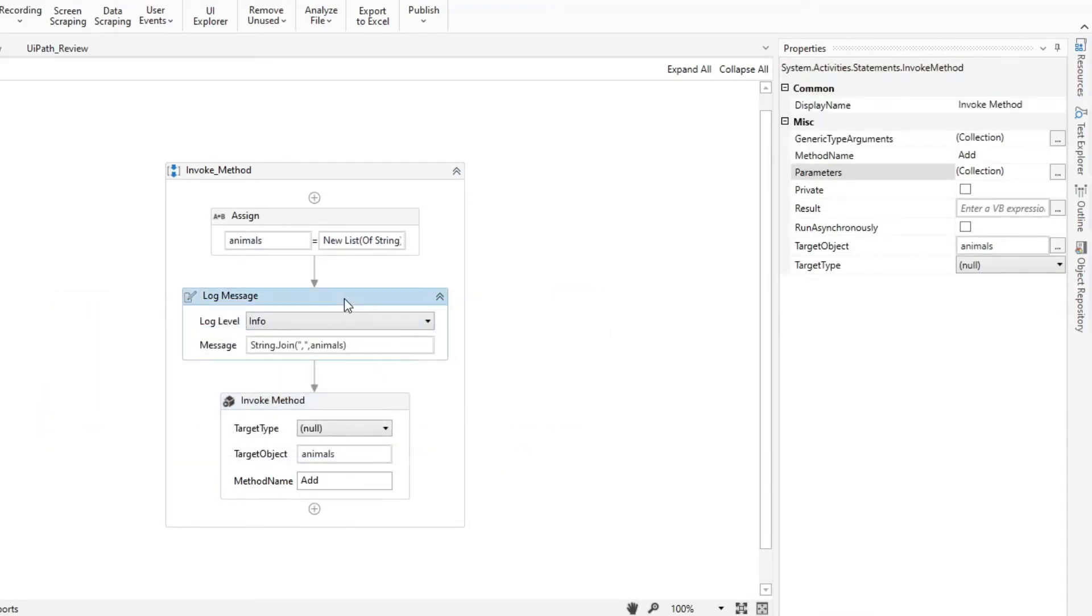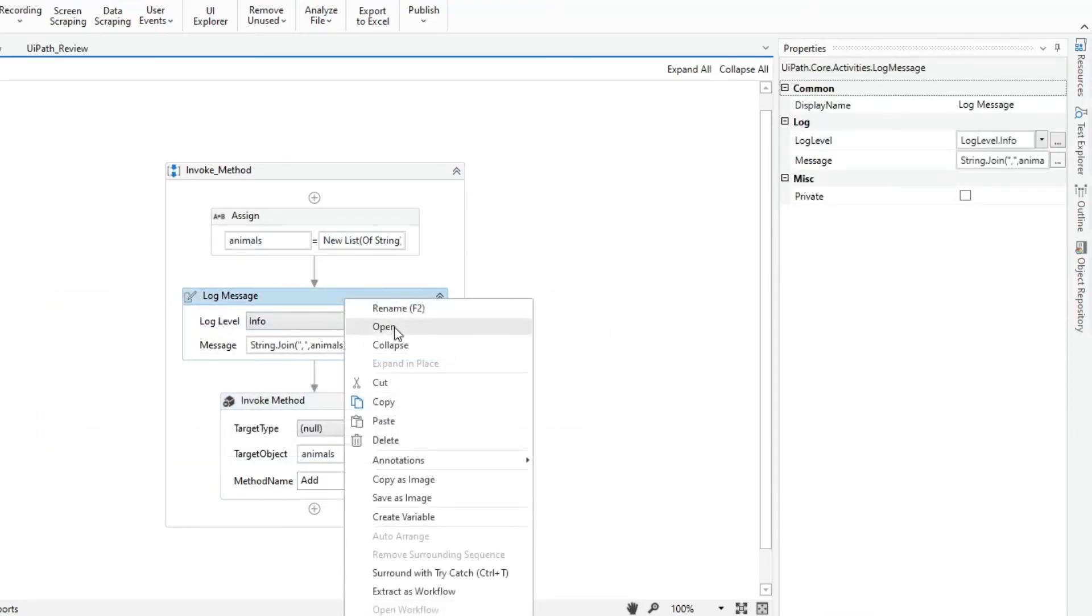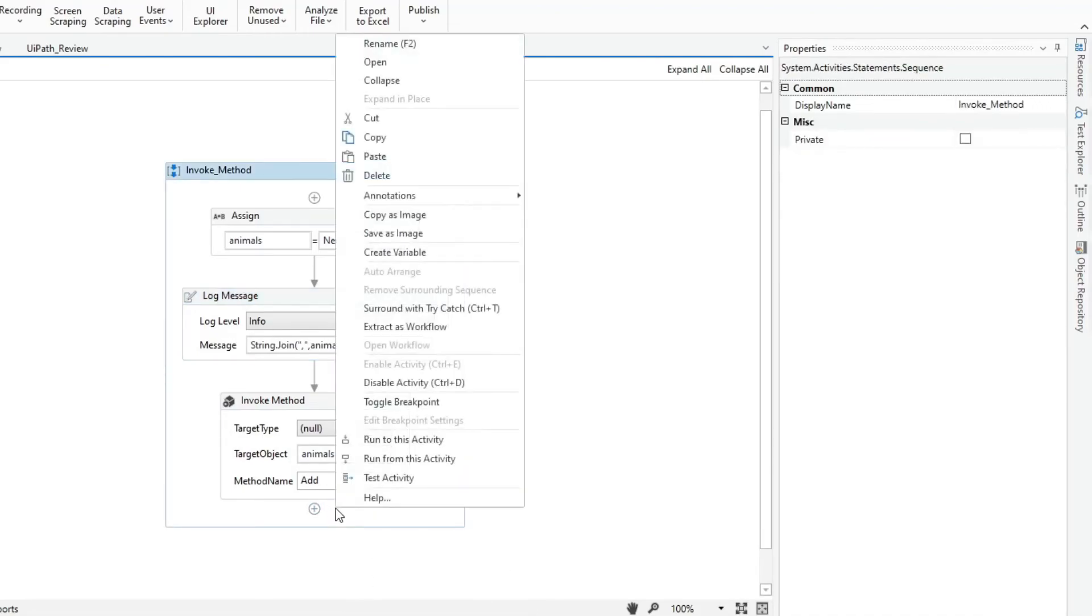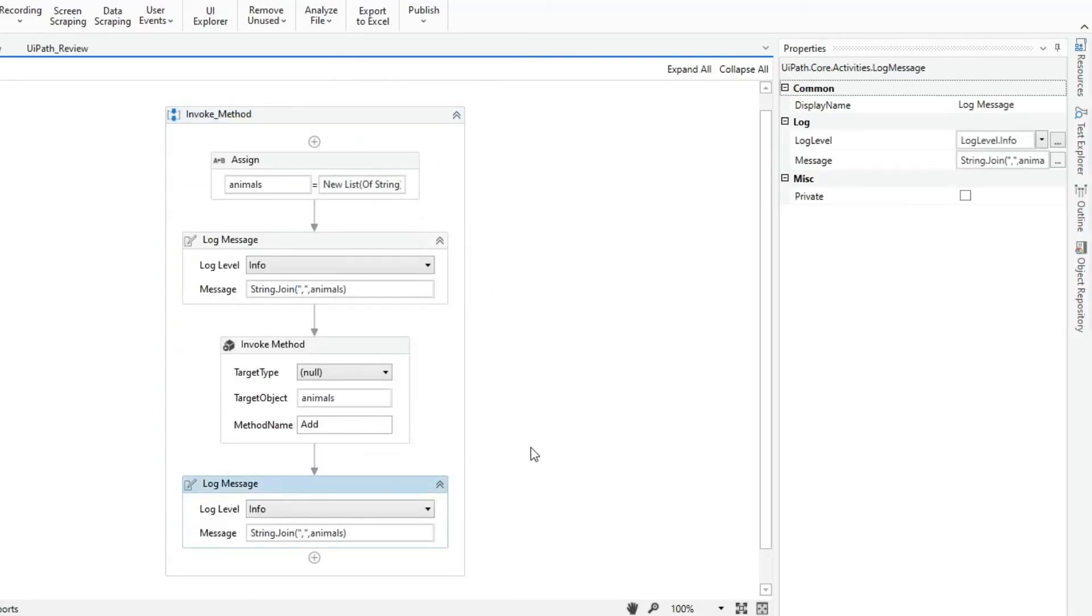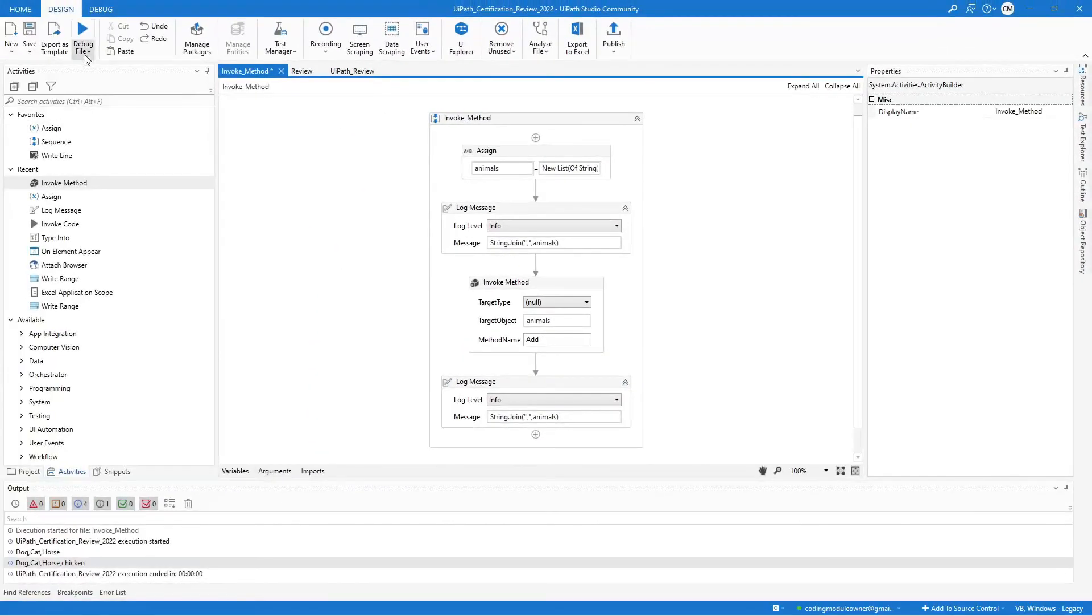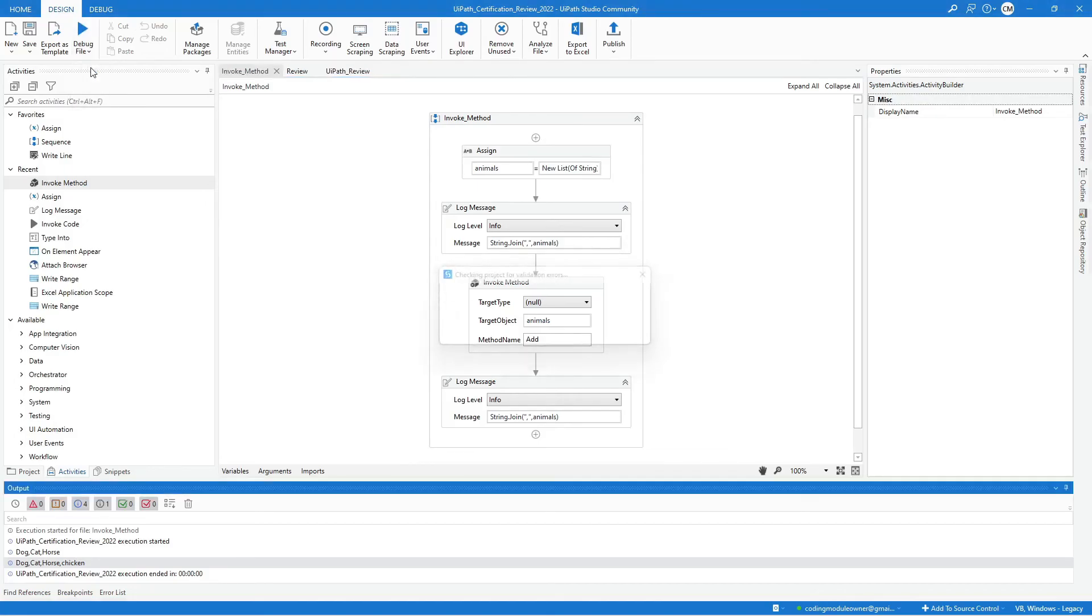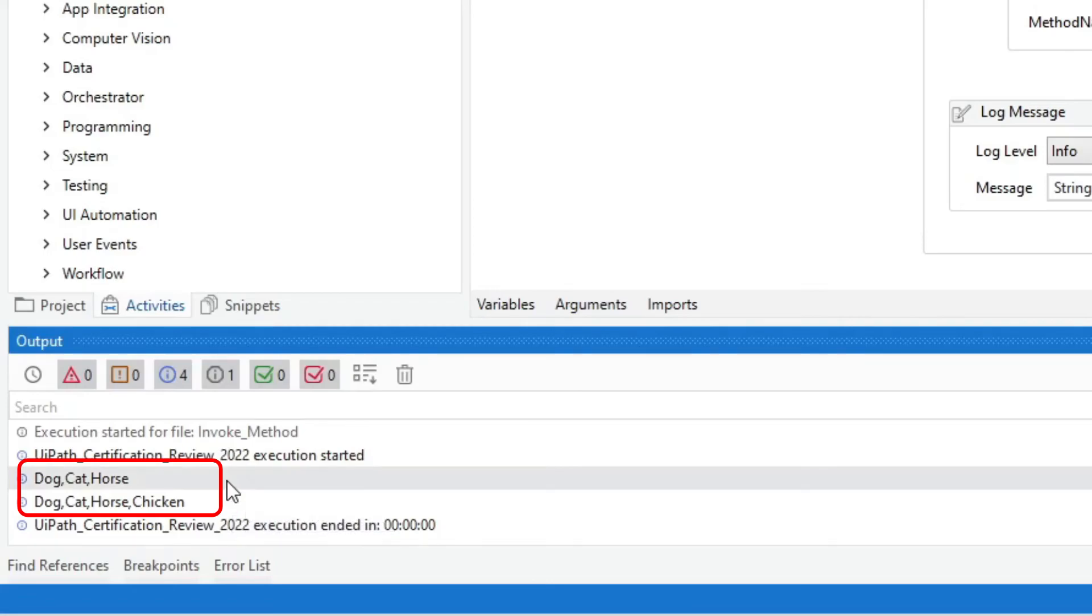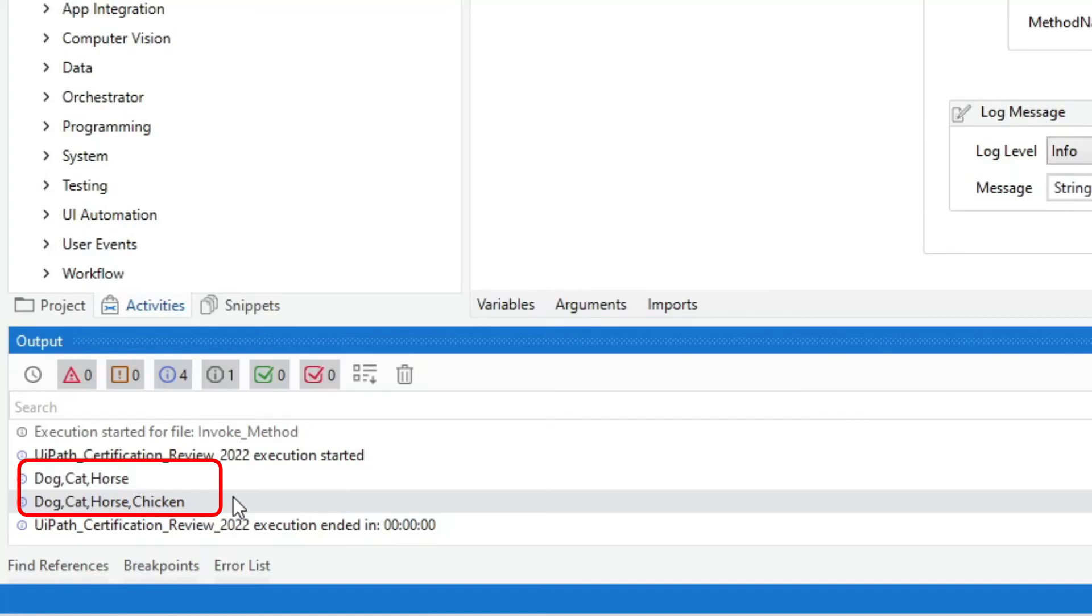We will copy this log message activity to print the new values of the animal variable. Click run, and this is the output. Here we have the initial value of the variable, and the updated value after we execute the invoke method.